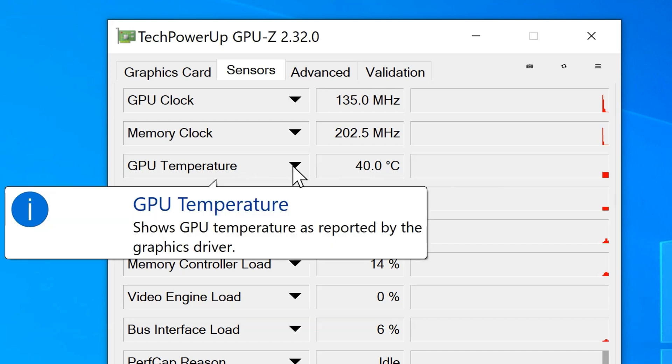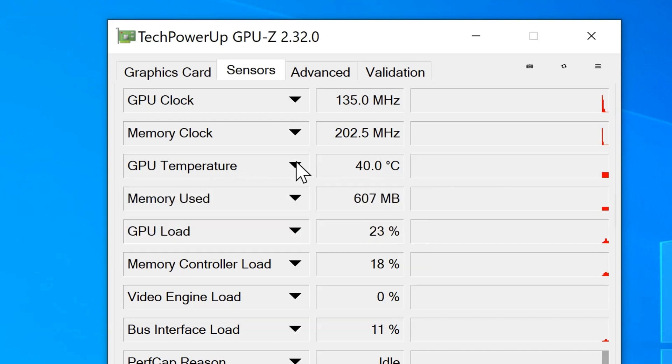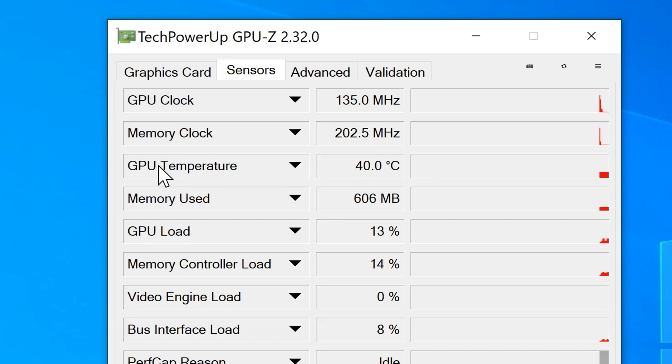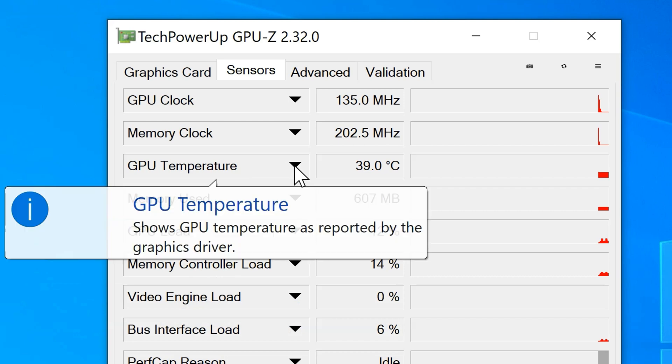So as you can see, overall it's pretty simple to check GPU temperature on Windows 10, and the good news is there are many other apps besides GPU-Z and Windows 10 by default.